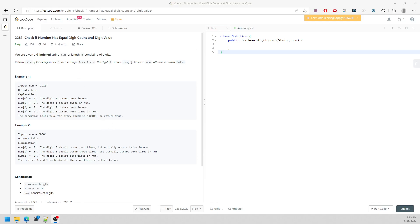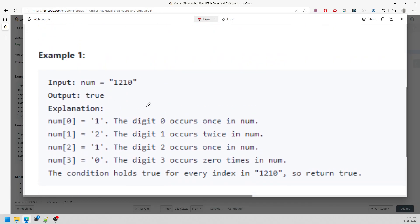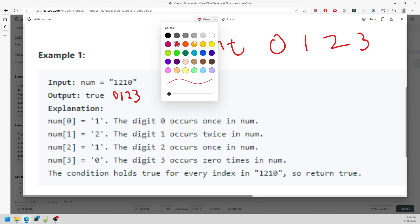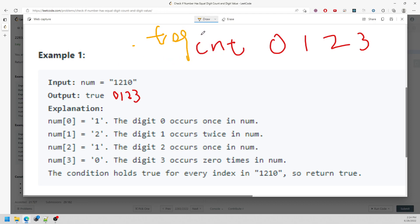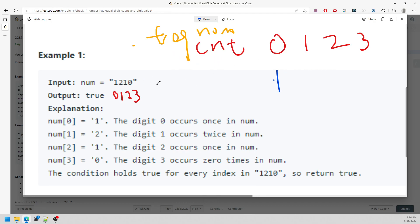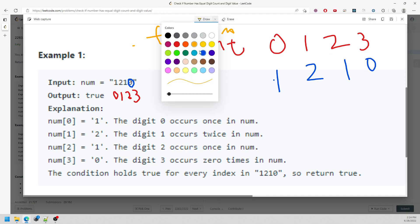Let's talk about 'count if number has equal digit count and digit value'. You're given a string of numbers, and you need to count the frequency of each digit. For example, digit 0, digit 1, digit 2, digit 3 — and then compare these frequencies. The frequency for zero is one, for one is two, for two is one, and for three is zero.